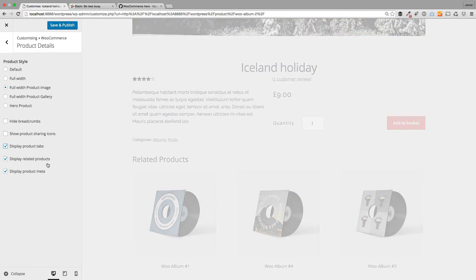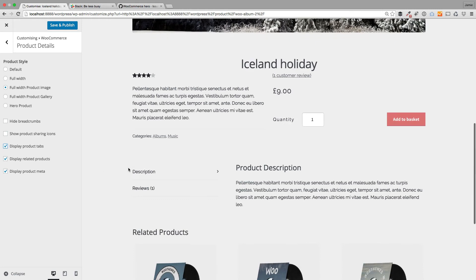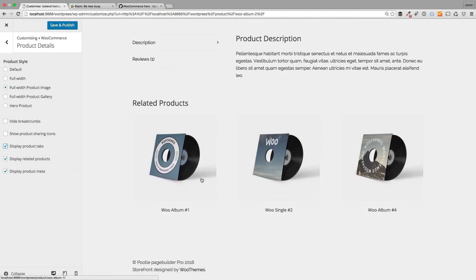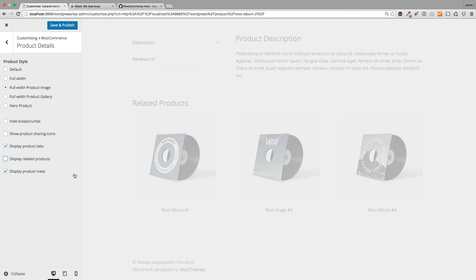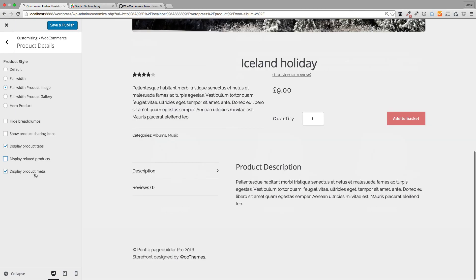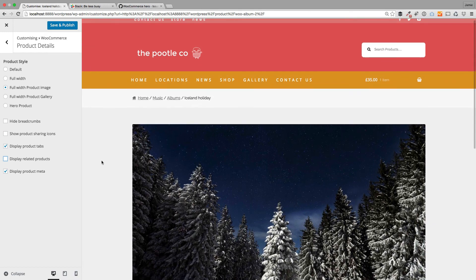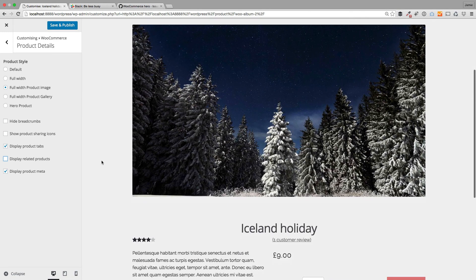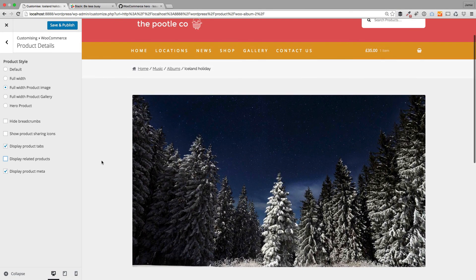those tabs there. Just turn this back on. The other thing you can do is hide your related products - you see these related products coming in here, you can just turn those on and off. You can also display or hide your product meta information. That's a look at how you can customize individual product pages with Storefront Pro.